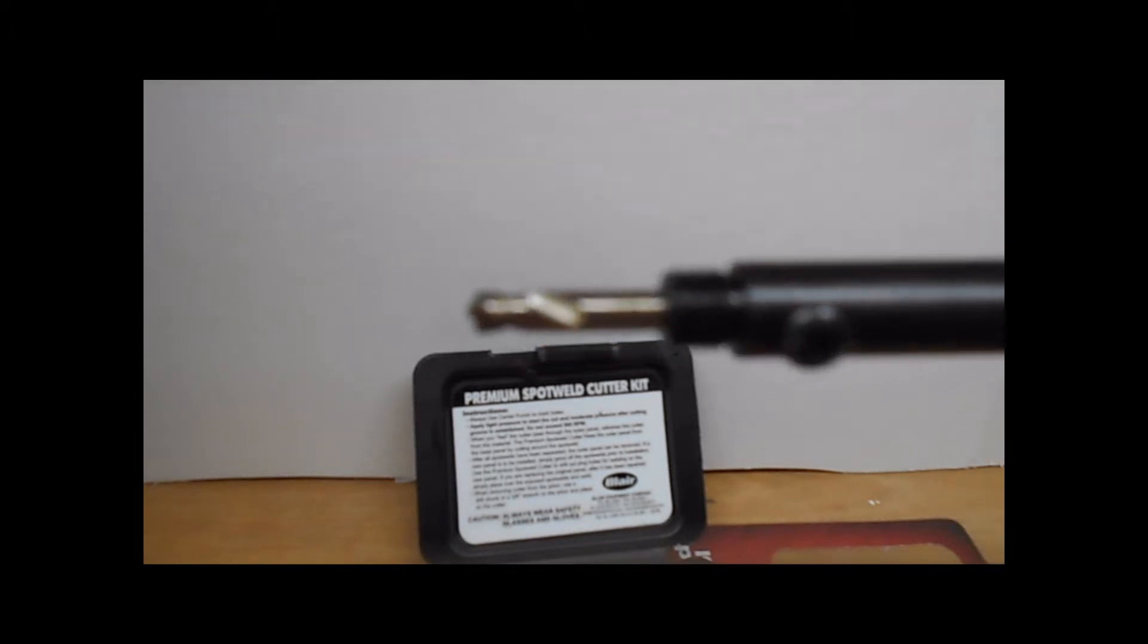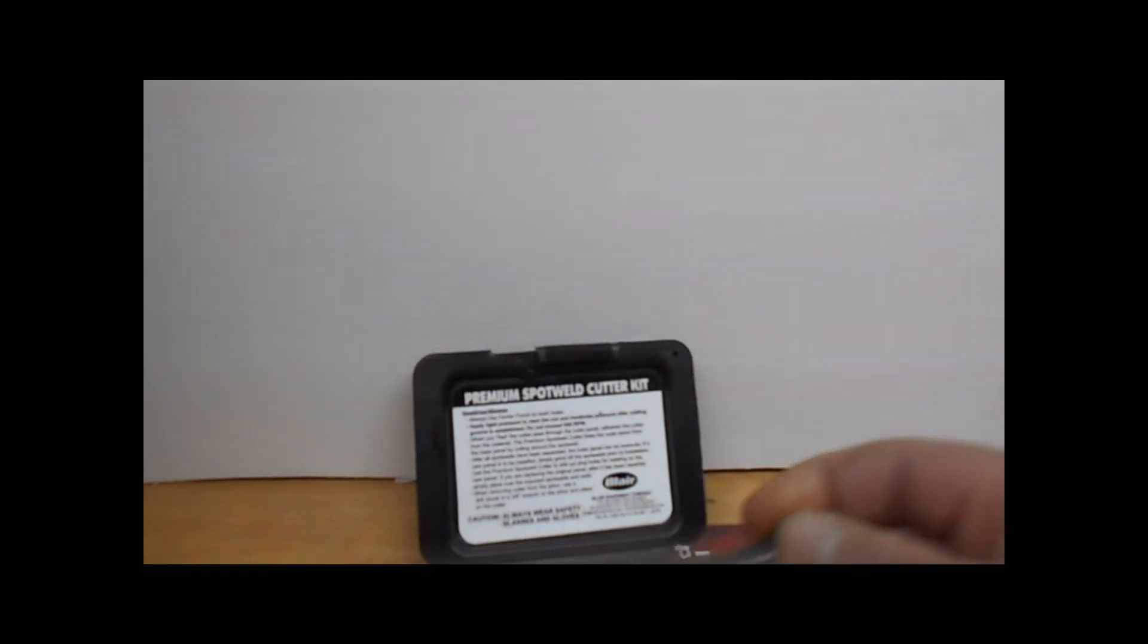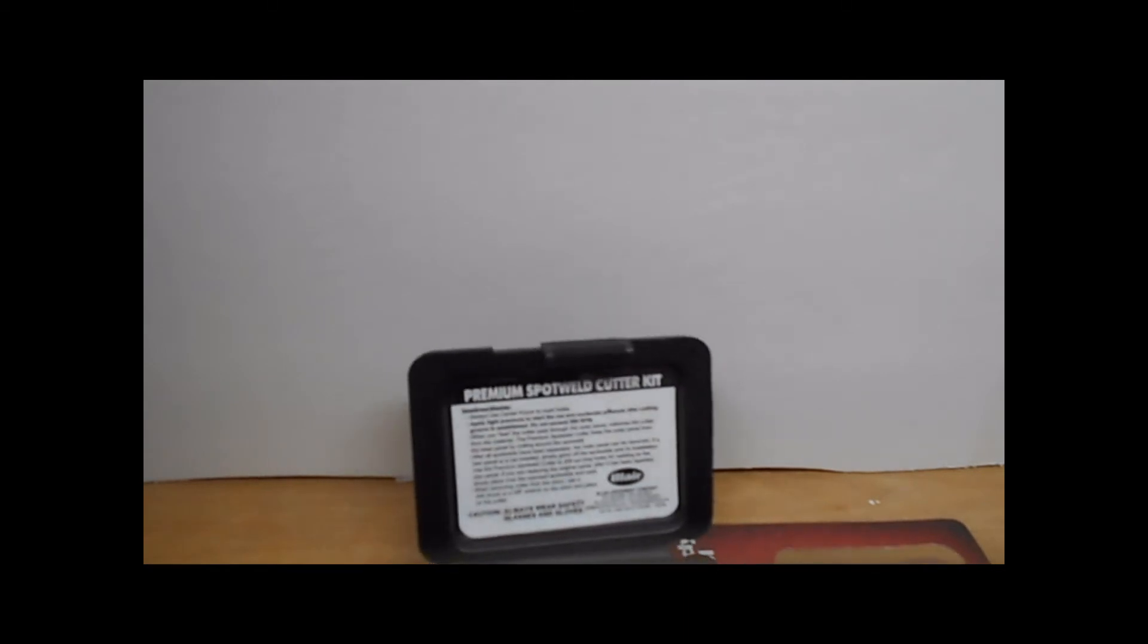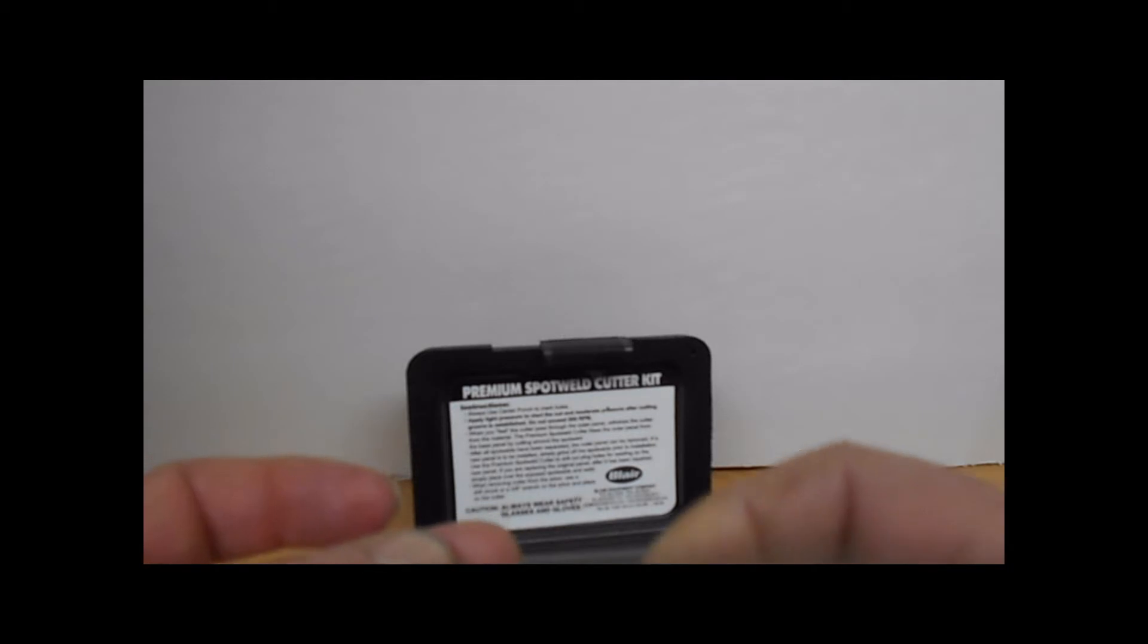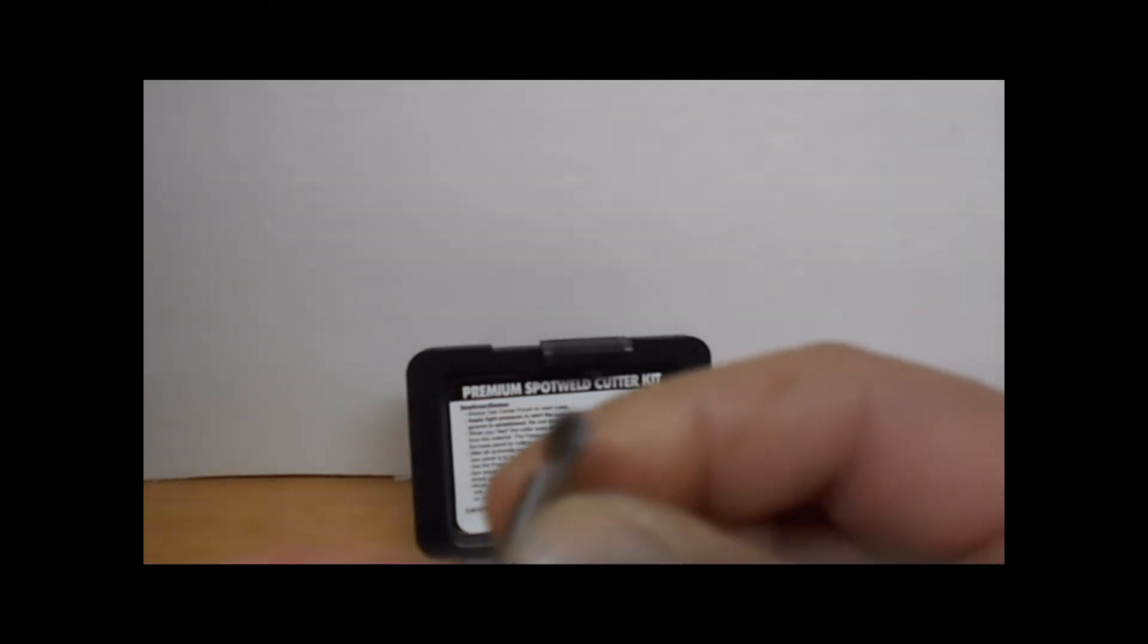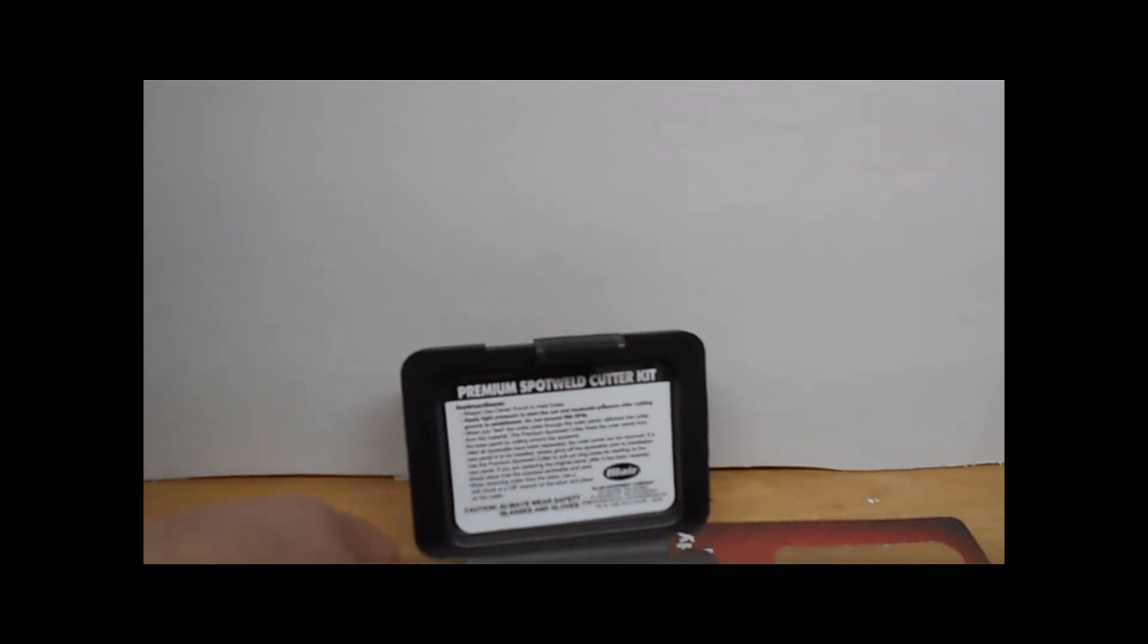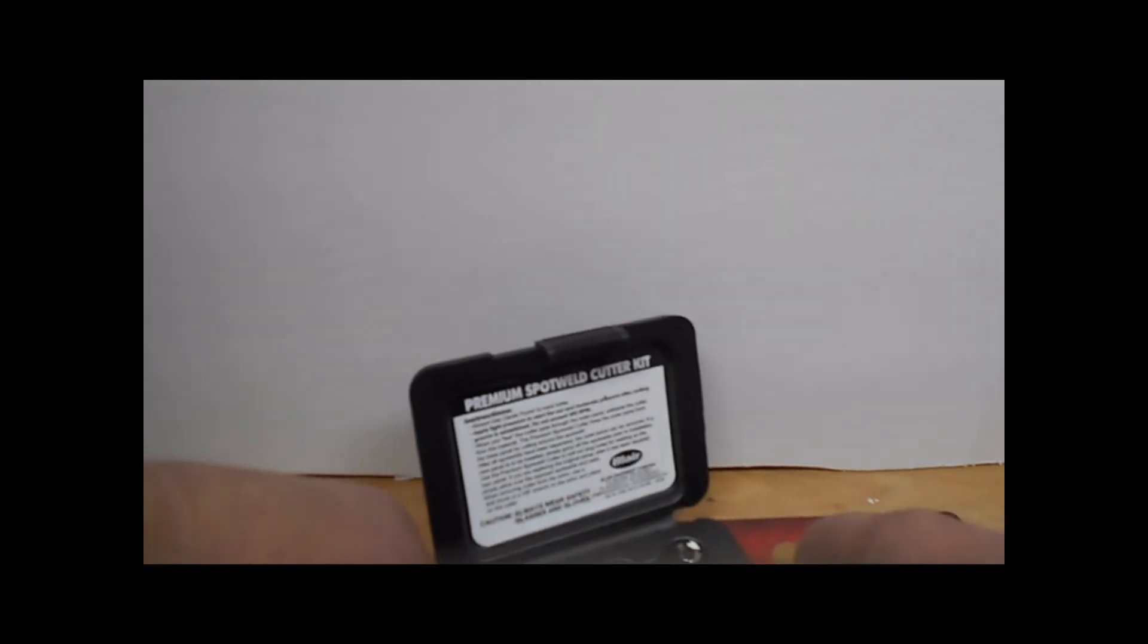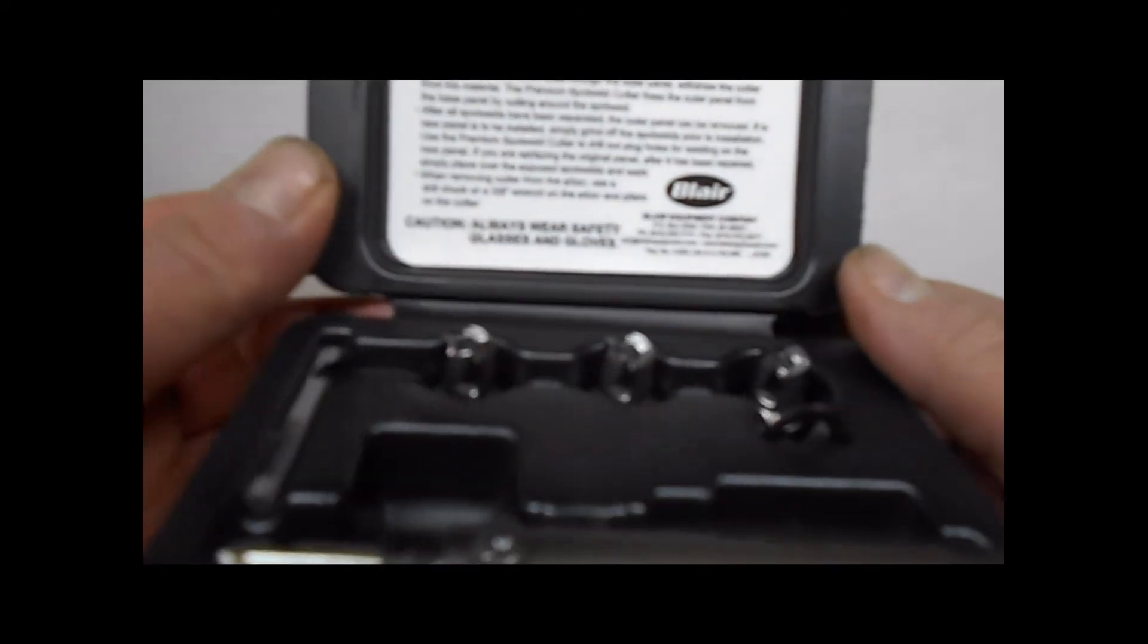So yeah, it looks pretty good. Made in the US, not China brand or anything like that. So it should last a while. Yeah, it's a good little tool.